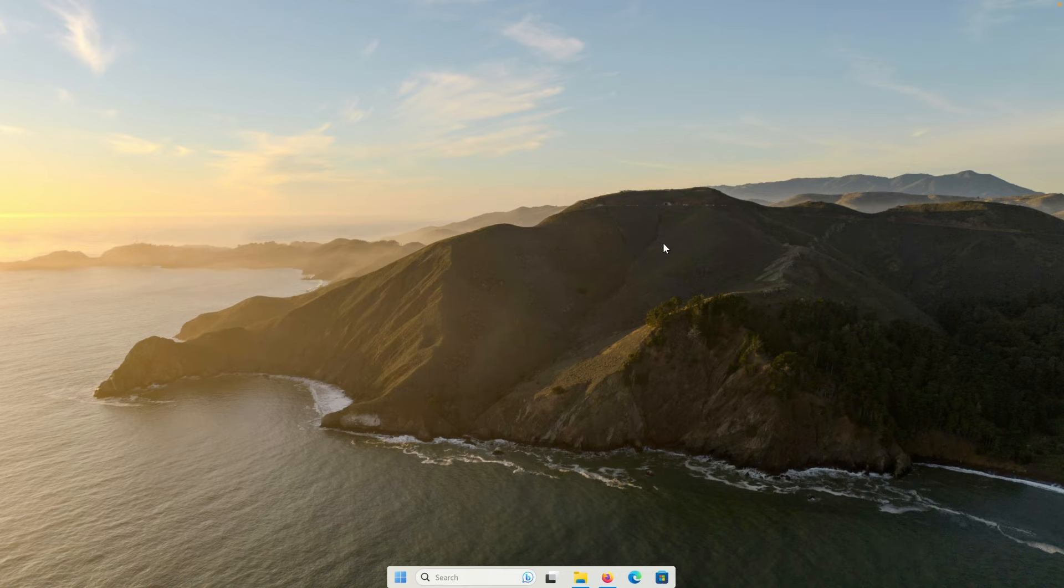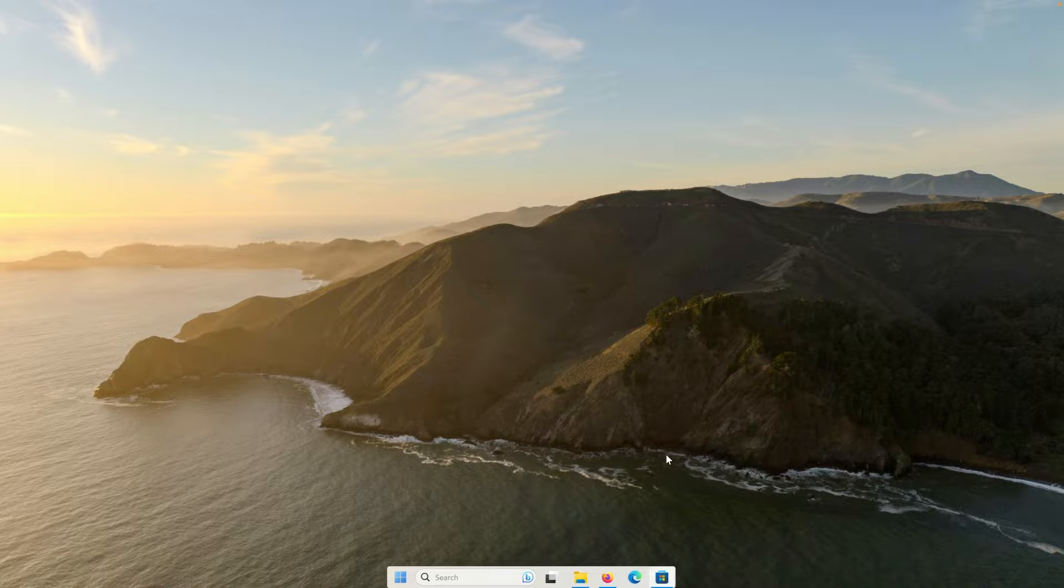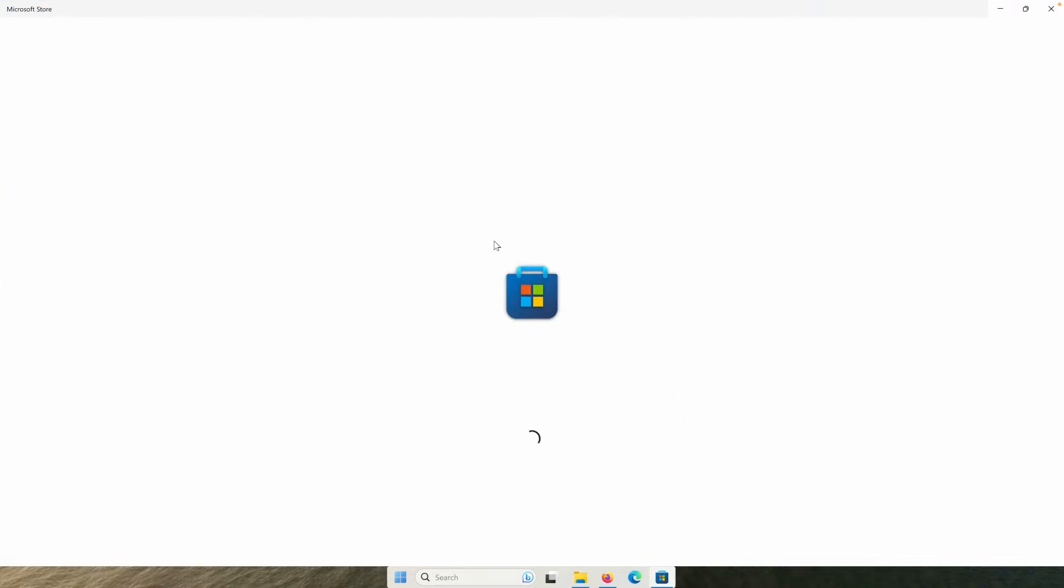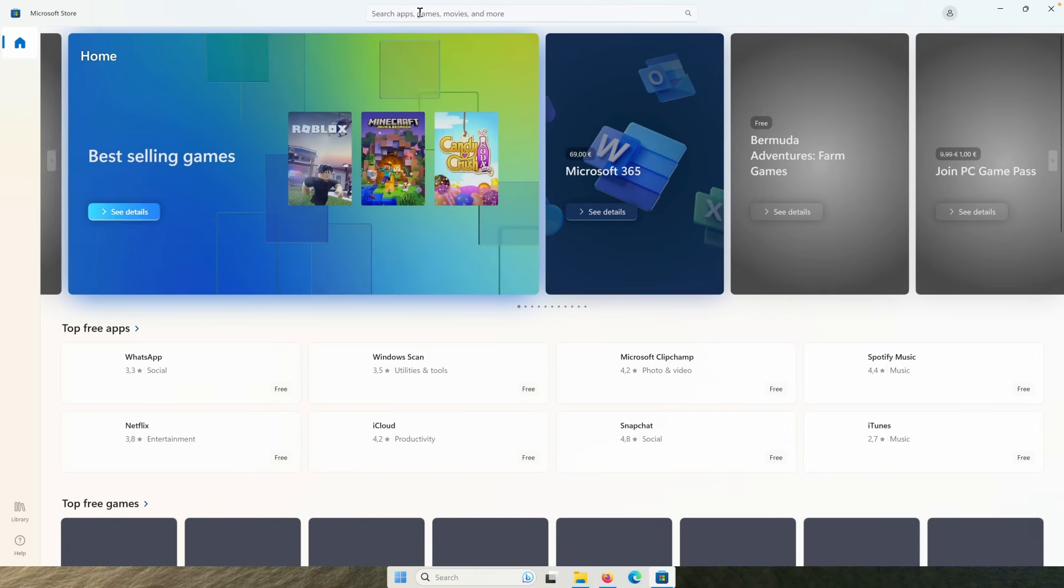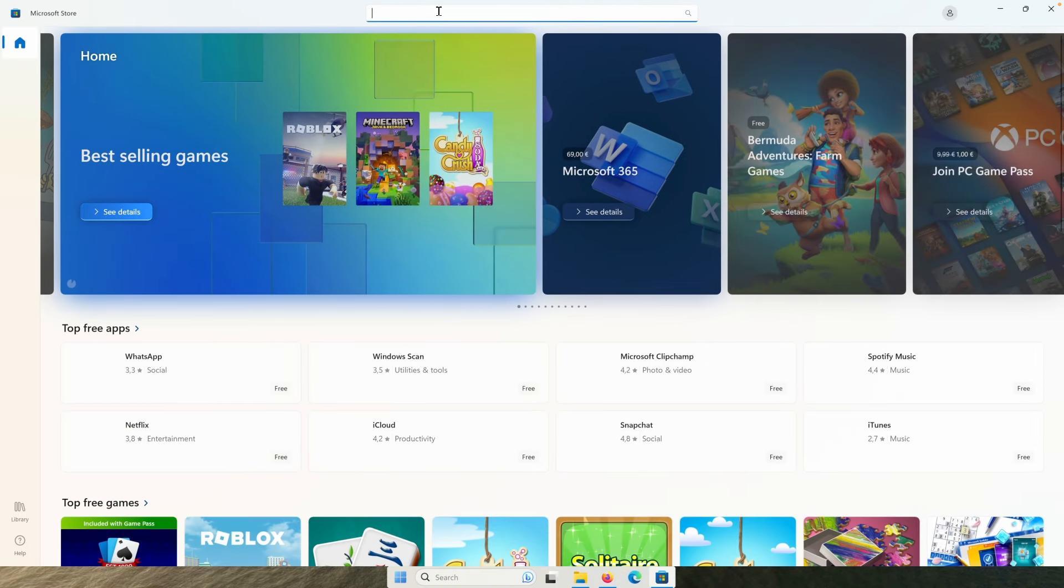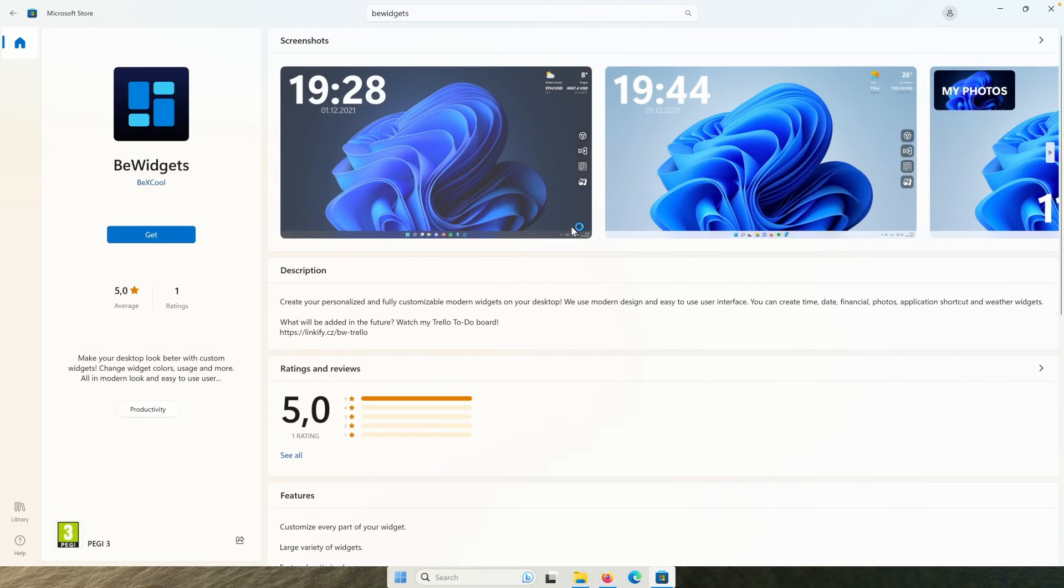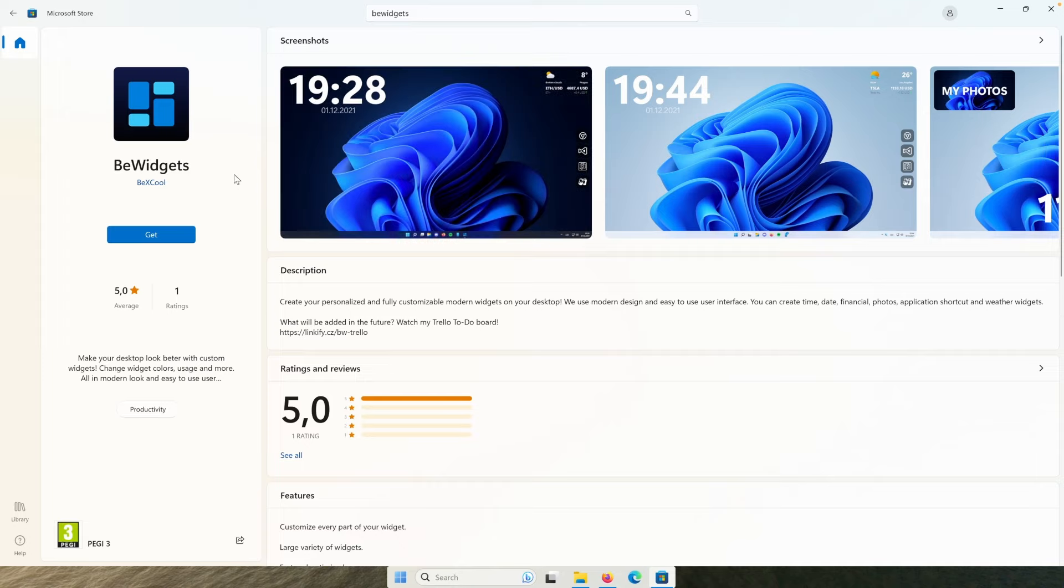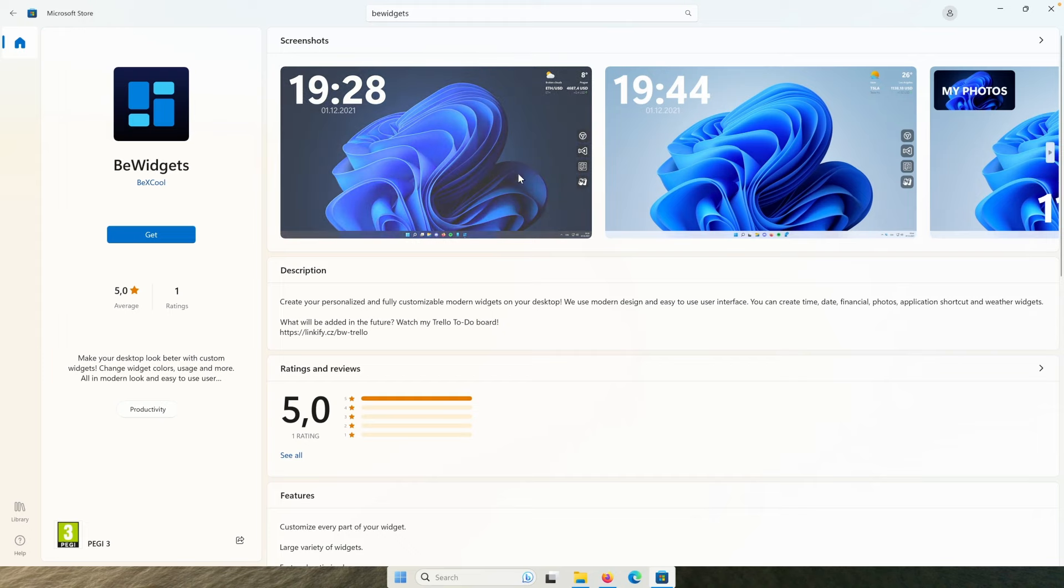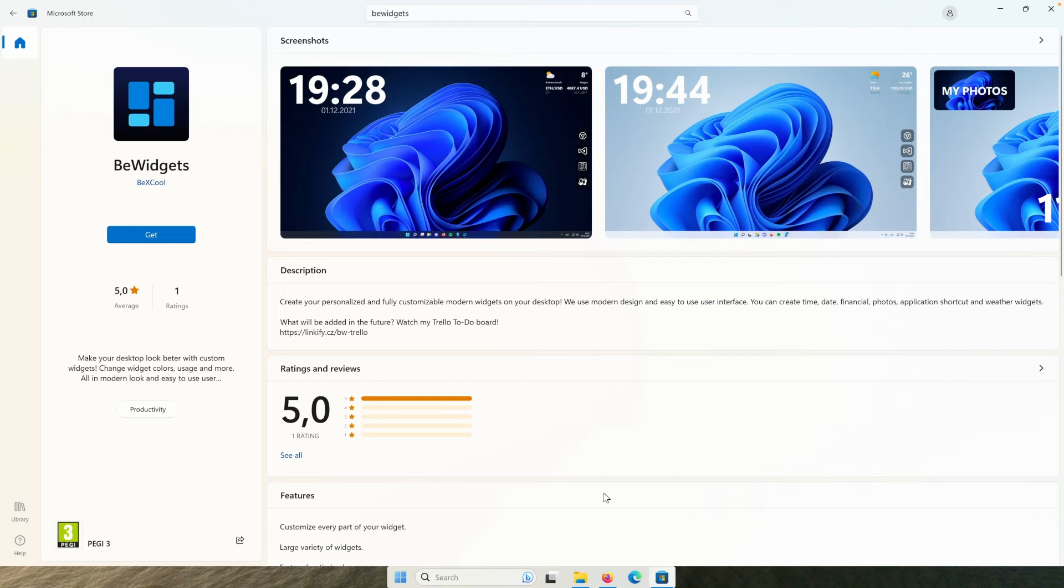Now, once we have the wallpaper, we can also move to the widgets. Now, two of the most popular widget options. The first one is the rain meter and the second one is the big widgets from the Microsoft store. So if you don't like to use rain meter, then the alternative would be this one, big widgets, which you can get completely for free from the Microsoft store application.